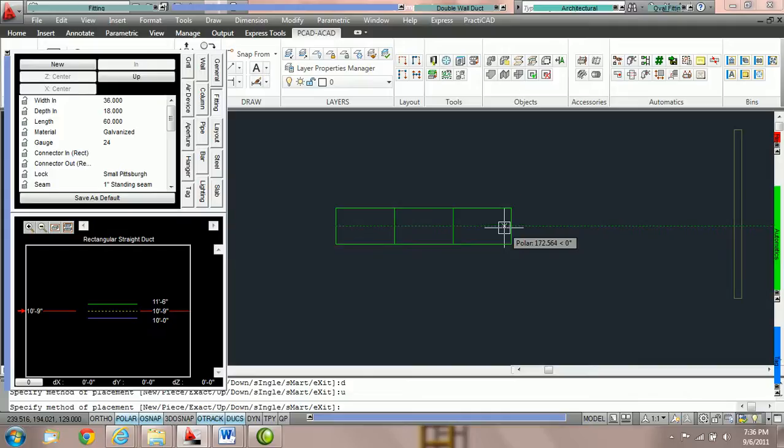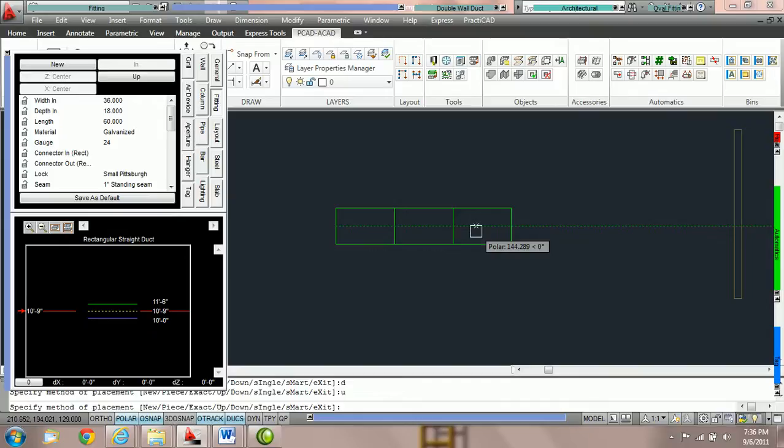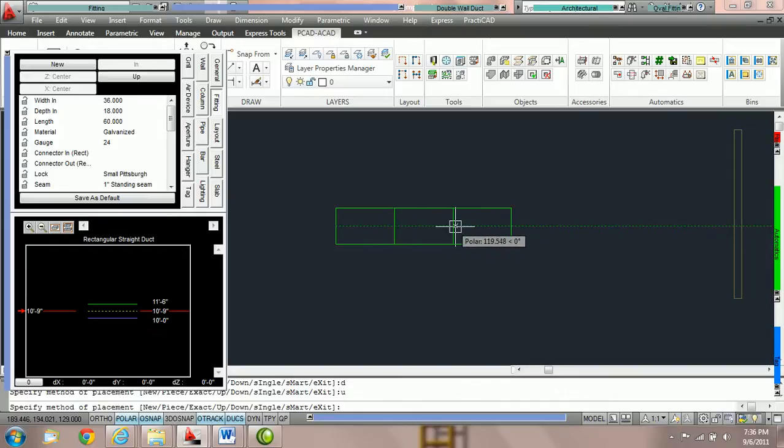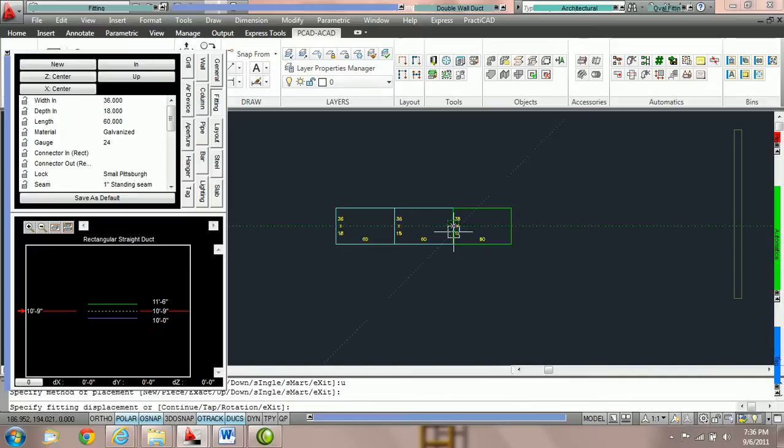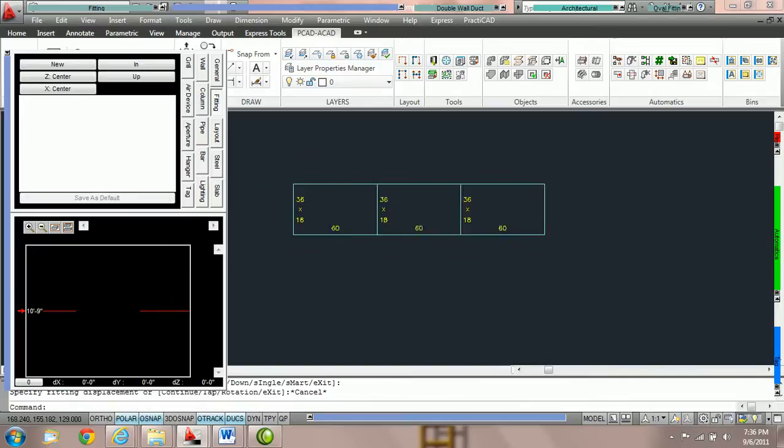The last method is the SINGLE method, and there are multiple tutorials on the SINGLE method. Generally, SINGLE is for connecting duct between two points. It puts one large fitting in between two connection points.